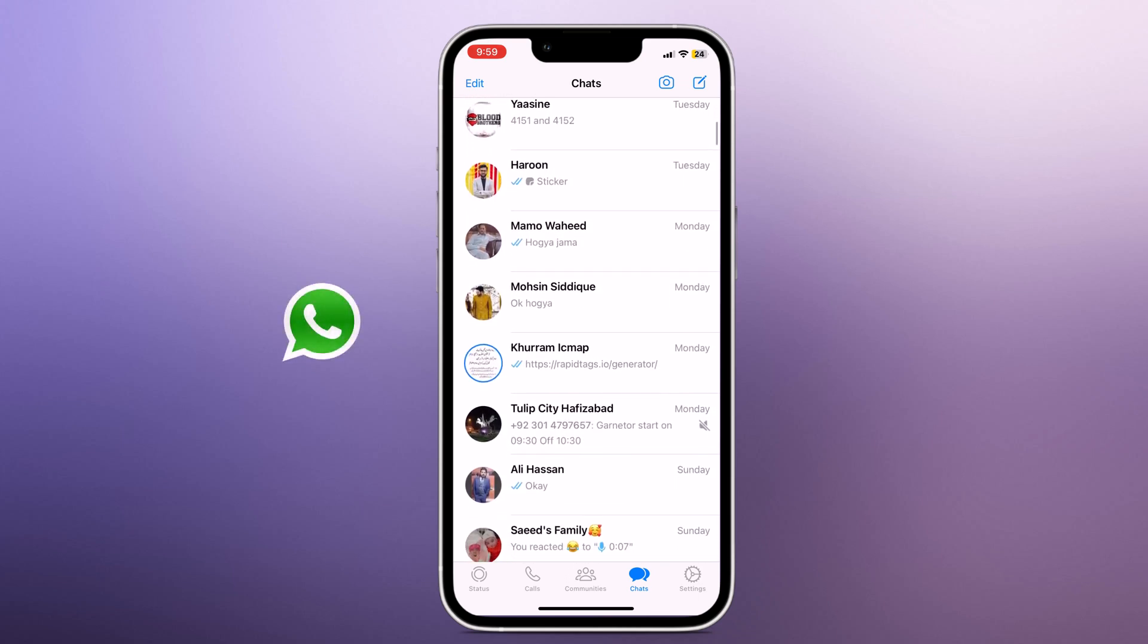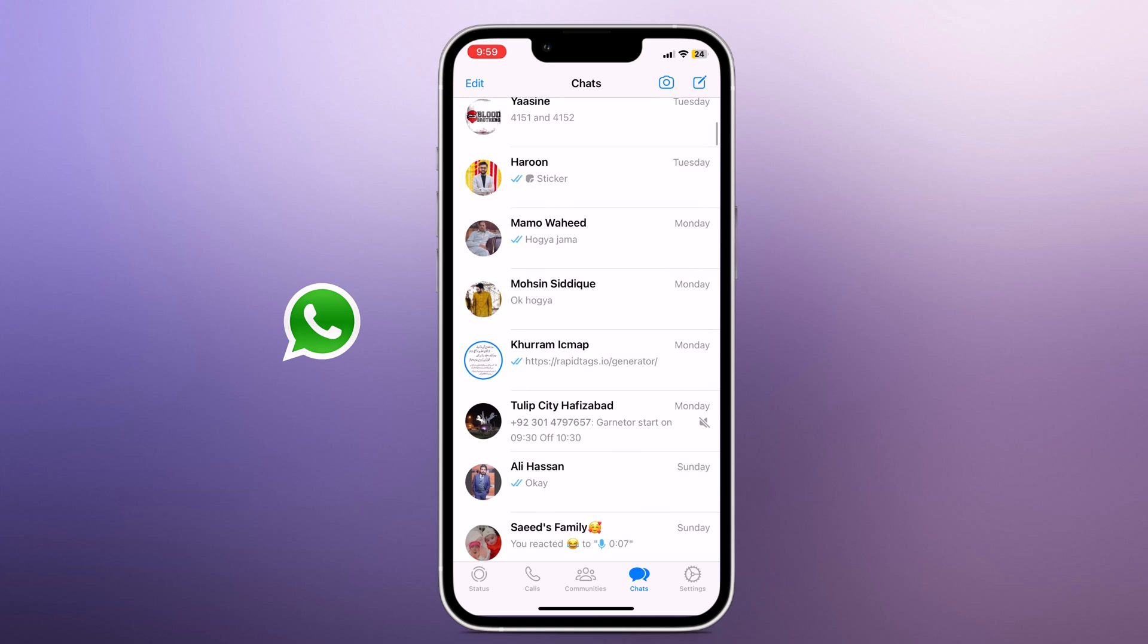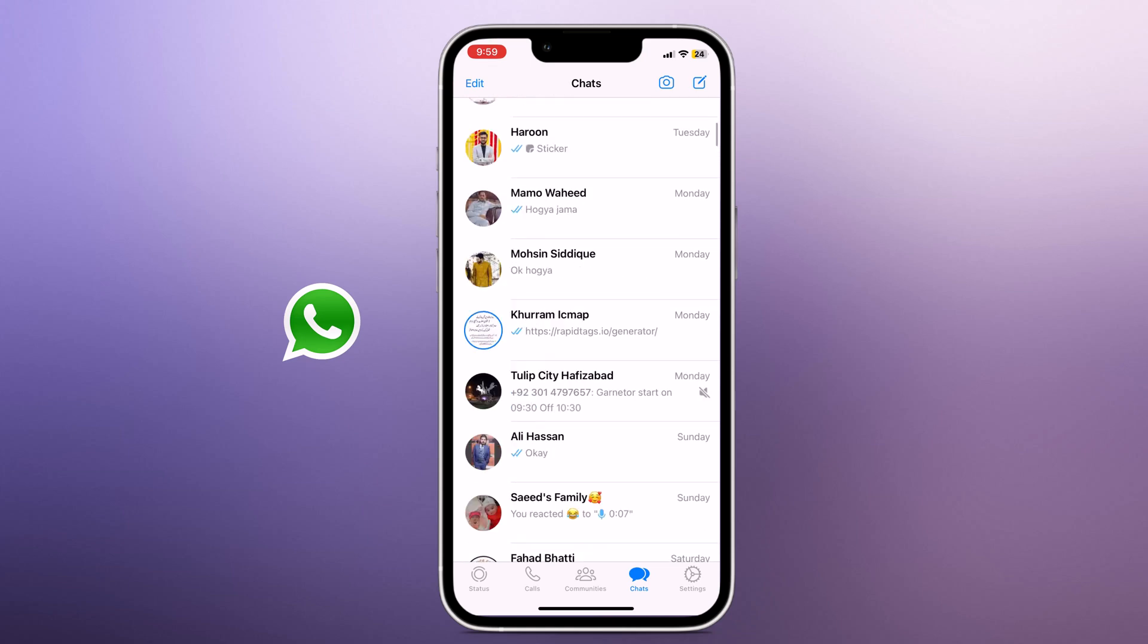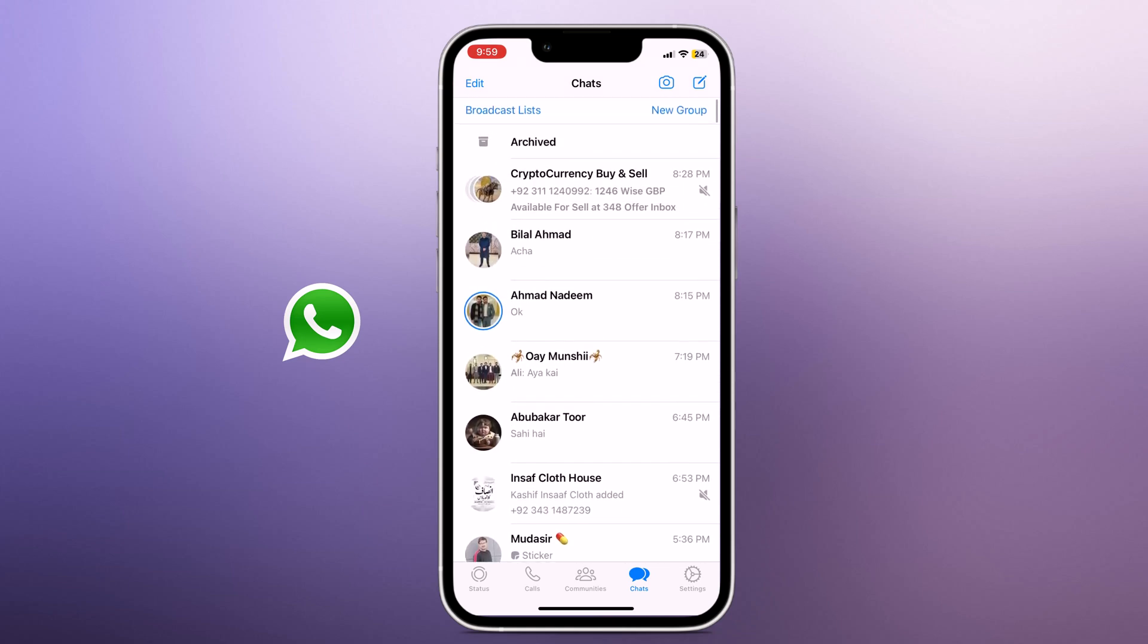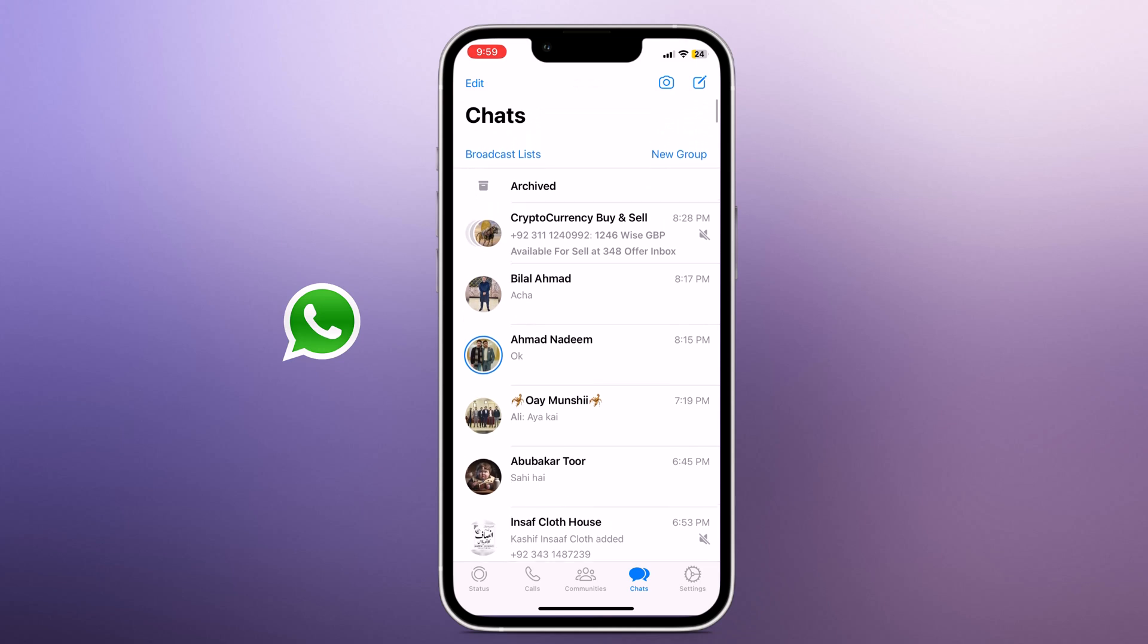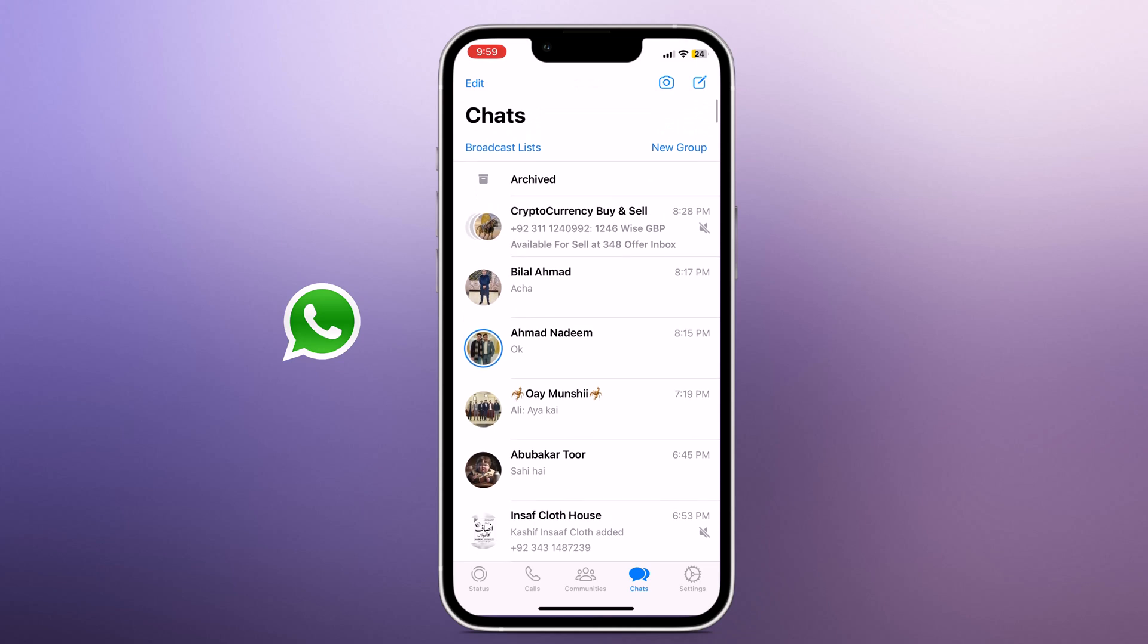WhatsApp is one of the most popular messaging apps used by millions of people worldwide. If you are switching from an Android device to an iPhone, then restoring your WhatsApp backup may seem like a daunting task.